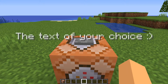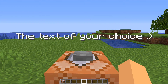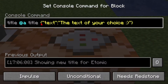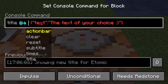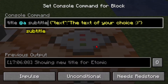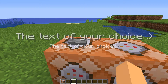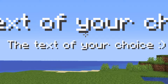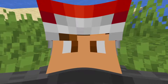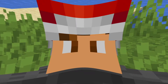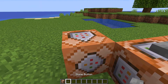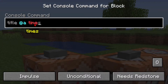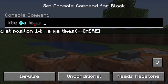We can hit done on the command block and press the button — there's the text of your choice. I'm going to copy and paste this command block and change title to subtitle. You can't use subtitle without title first. Now if we hit the button we have the text of your choice under the text of your choice.